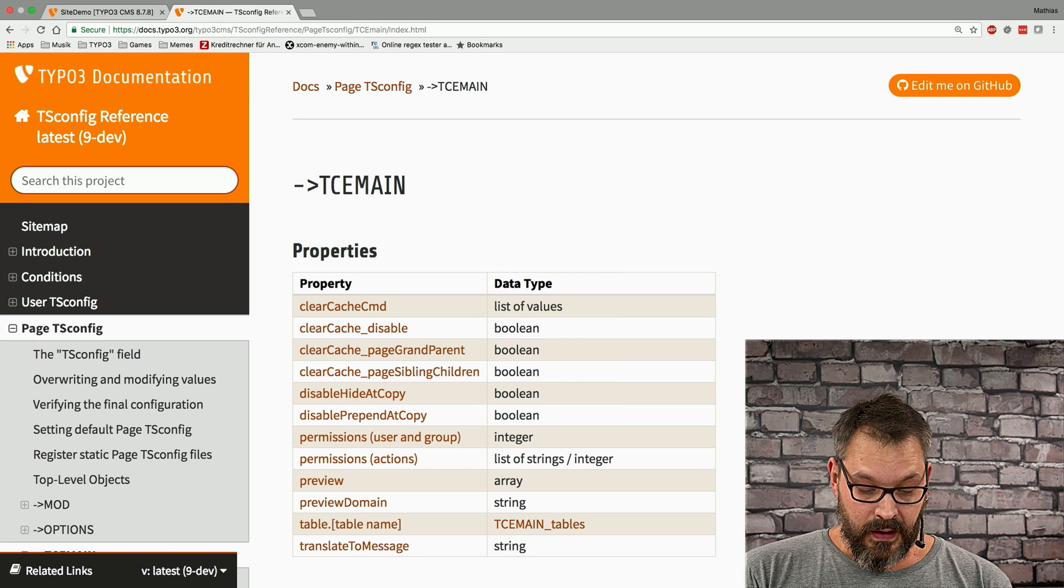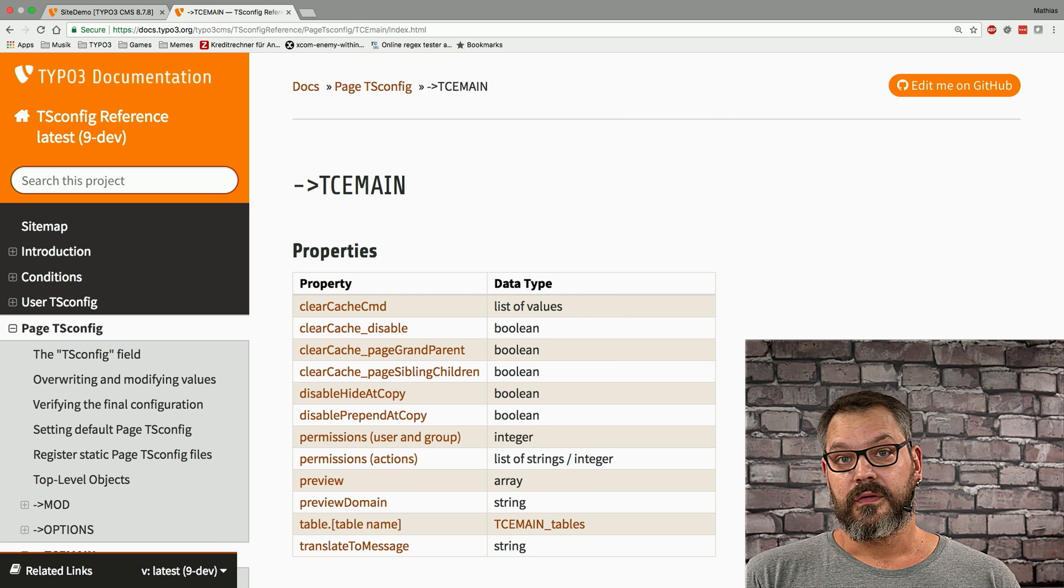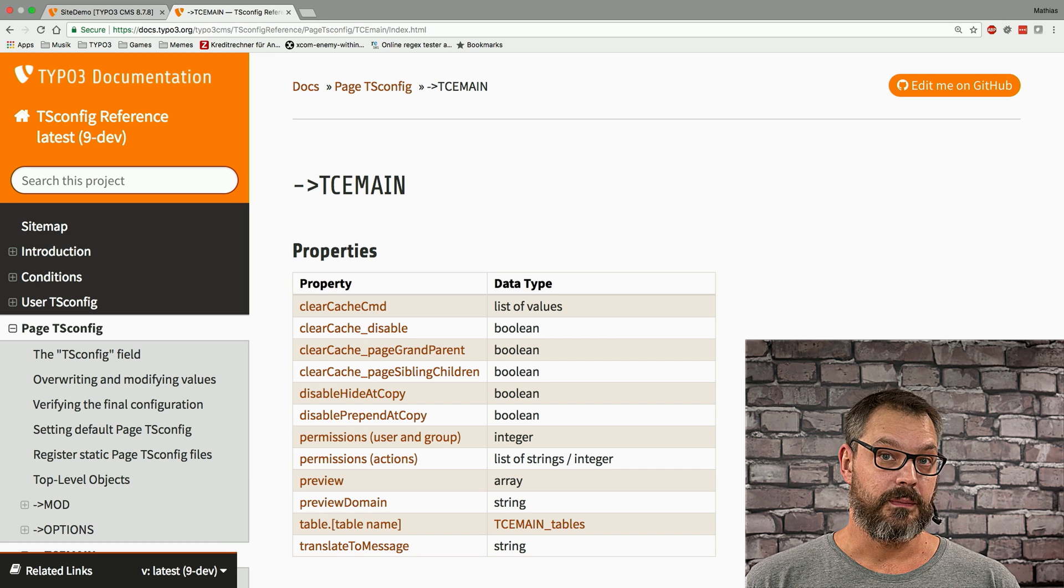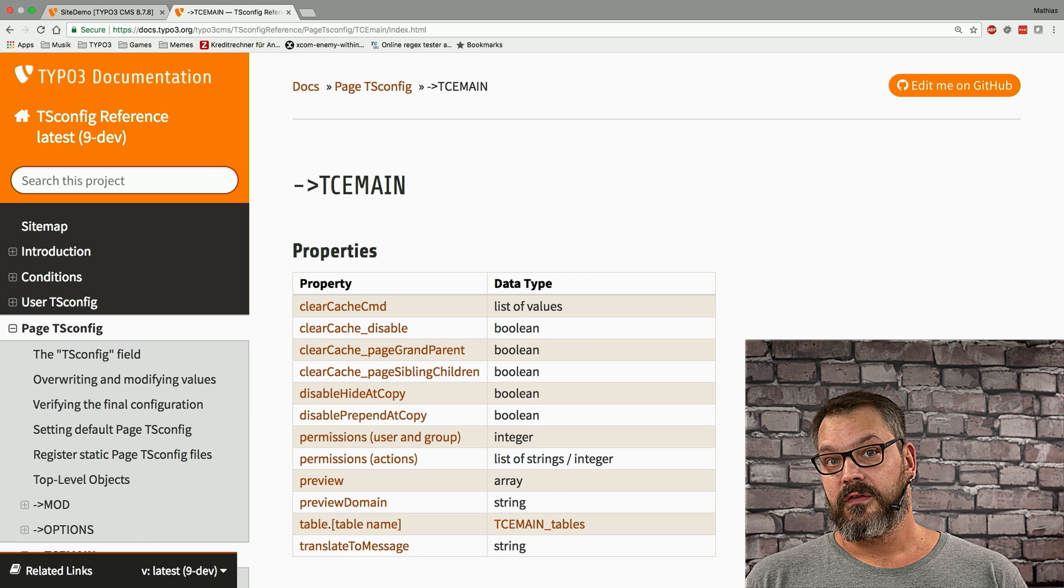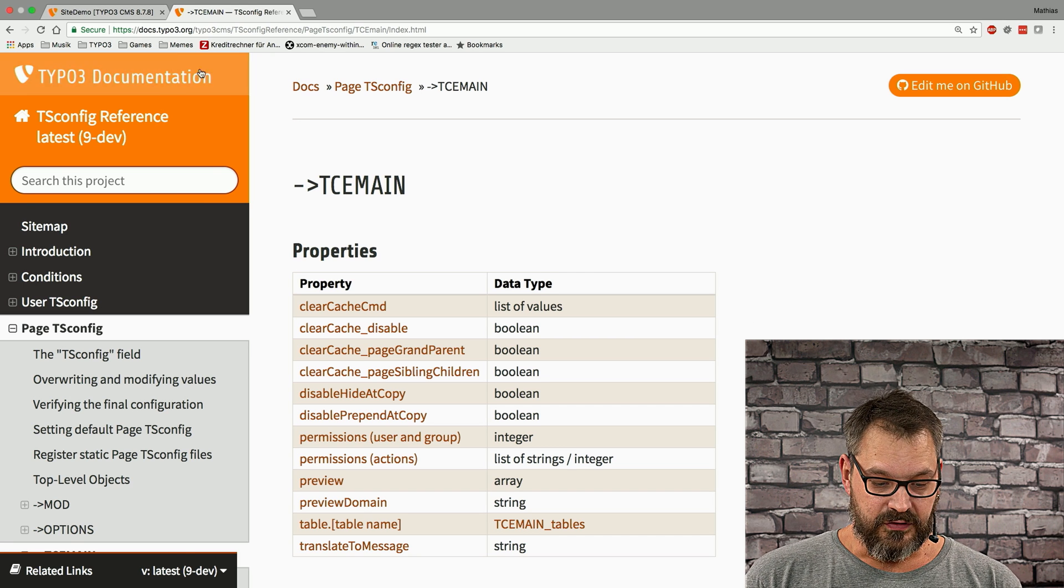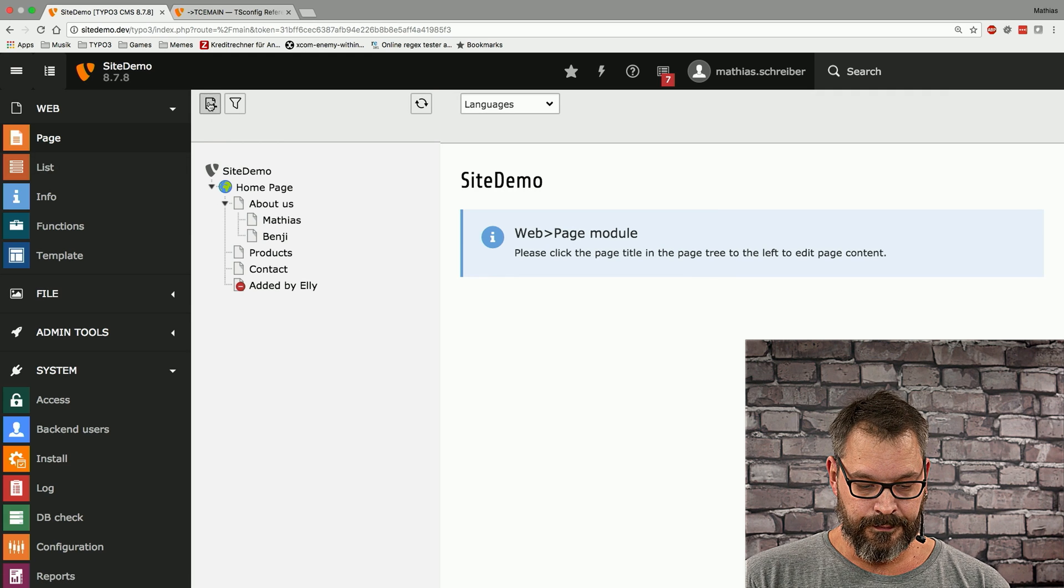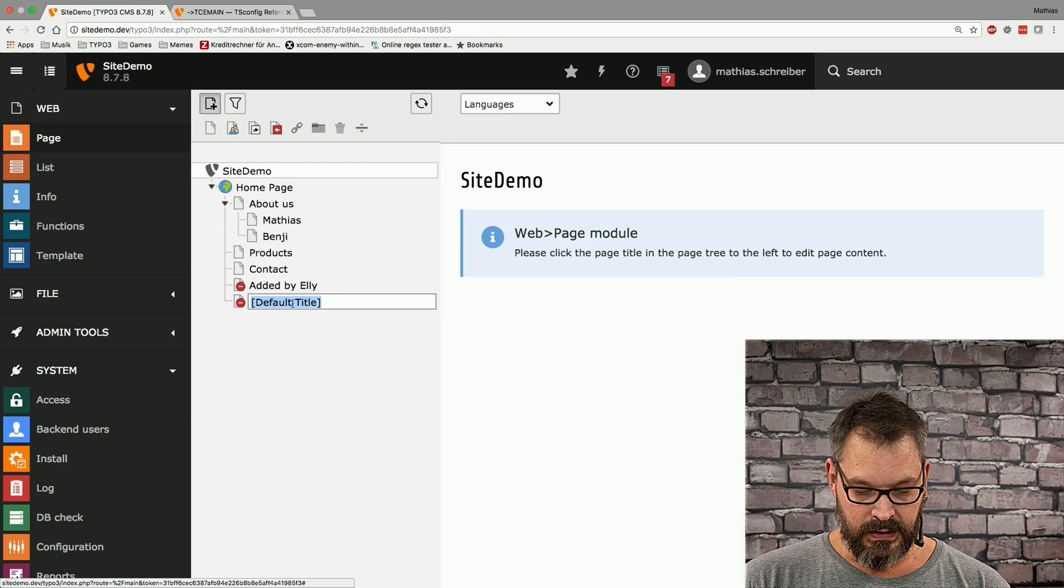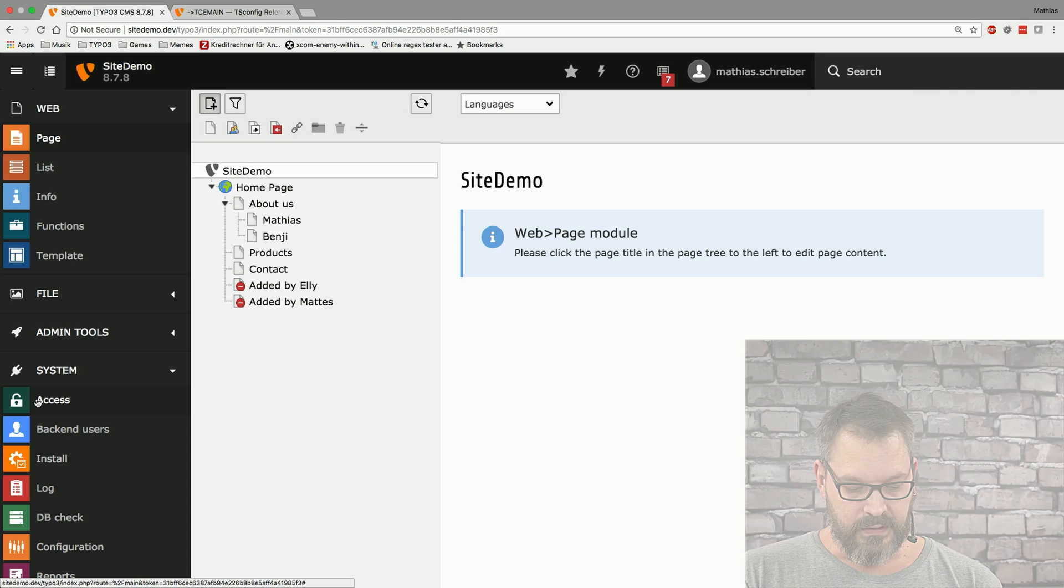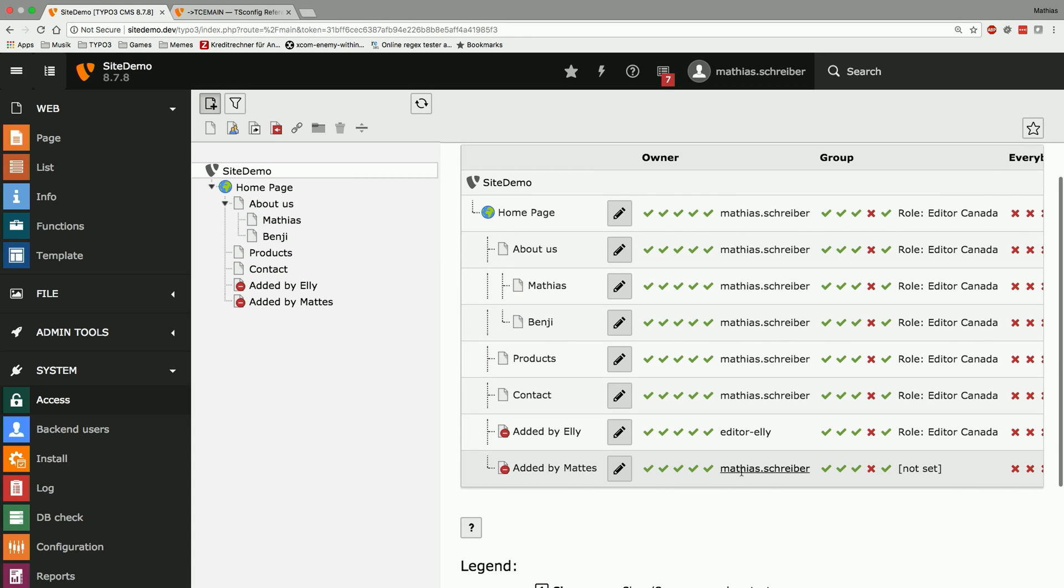So in our case we had the issue that editor Ali was basically inheriting all her user groups and stuff down to all newly created pages. The issue is that if I as an administrator now also create a new page, editor Ali won't be able to see this. So just to illustrate the problem, if I go into the page module and create a new page down here which we'll call edit by Matis and then go to system access we can now see that this page just belongs to me and there's no group being set.